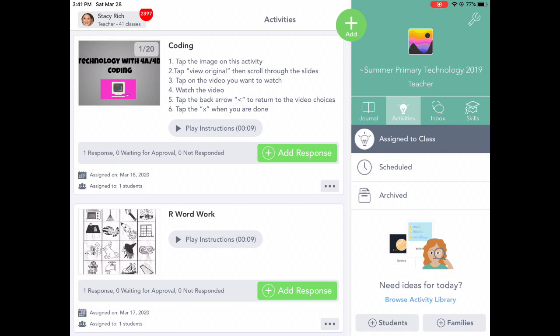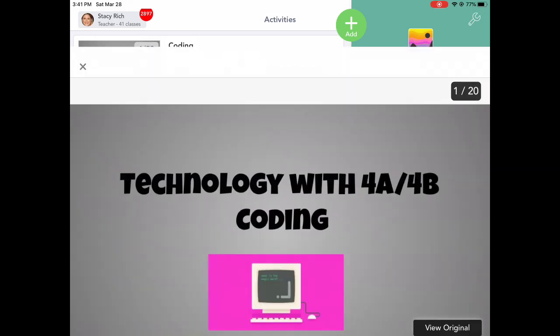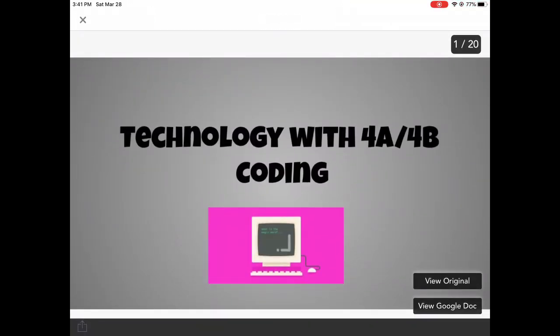First, find the activity that you are looking for in Seesaw. After you've tapped on the light bulb and found your activity, tap on the image in that activity. Once it opens up, on the bottom you'll see View Original. Tap View Original.